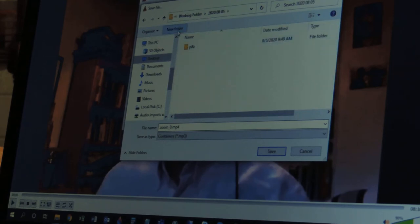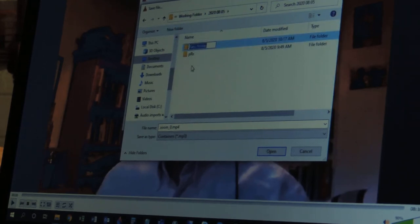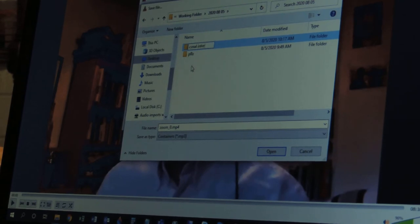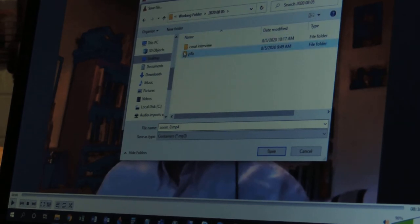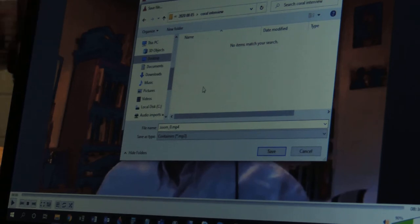Here's today's date. And I'm going to create a folder, I'll just call it Quarrel Interview. I just did an interview about Quarrels. And so I'm going to open that, and I'm going to save it here.